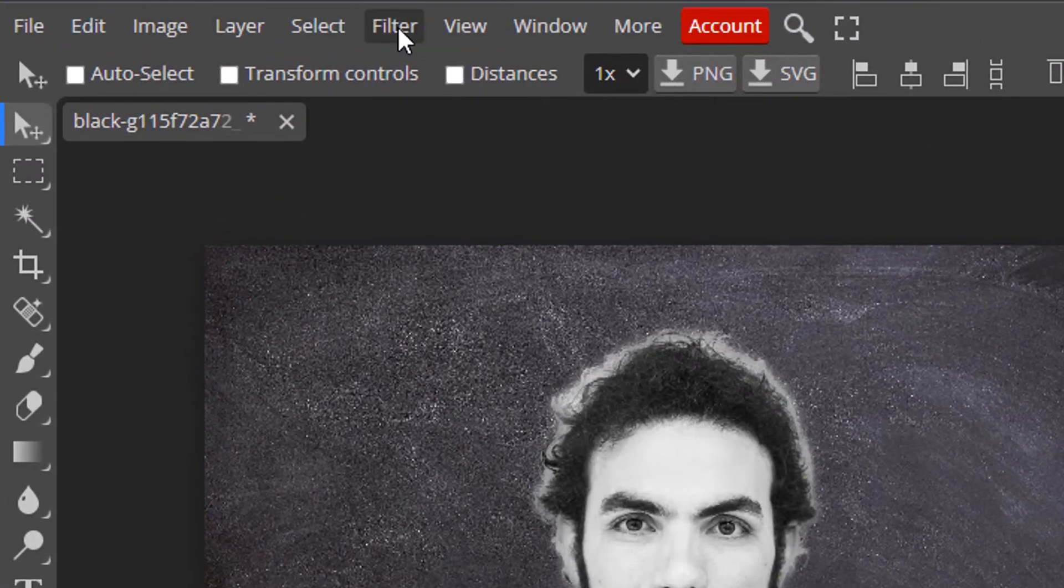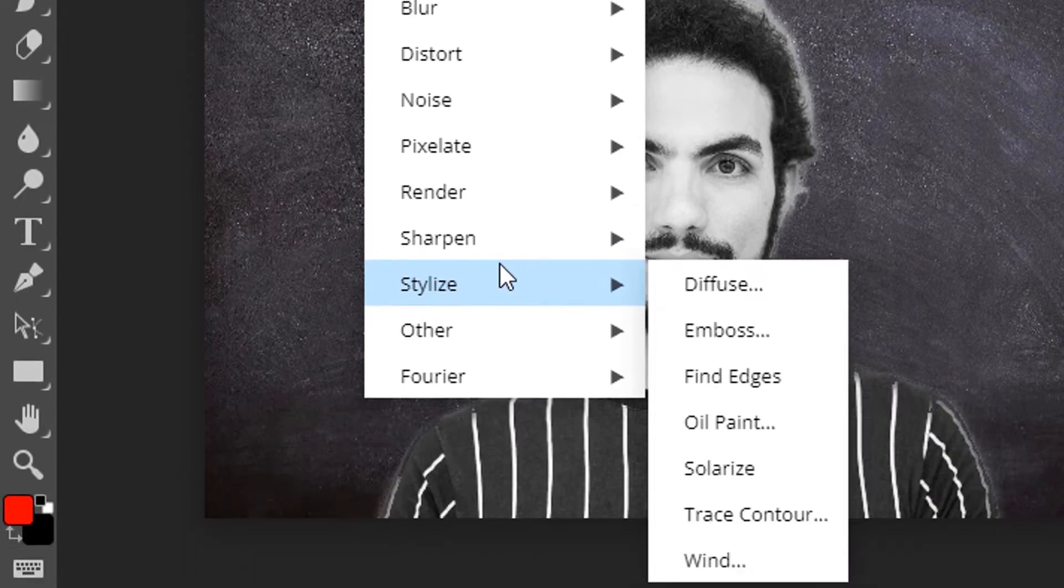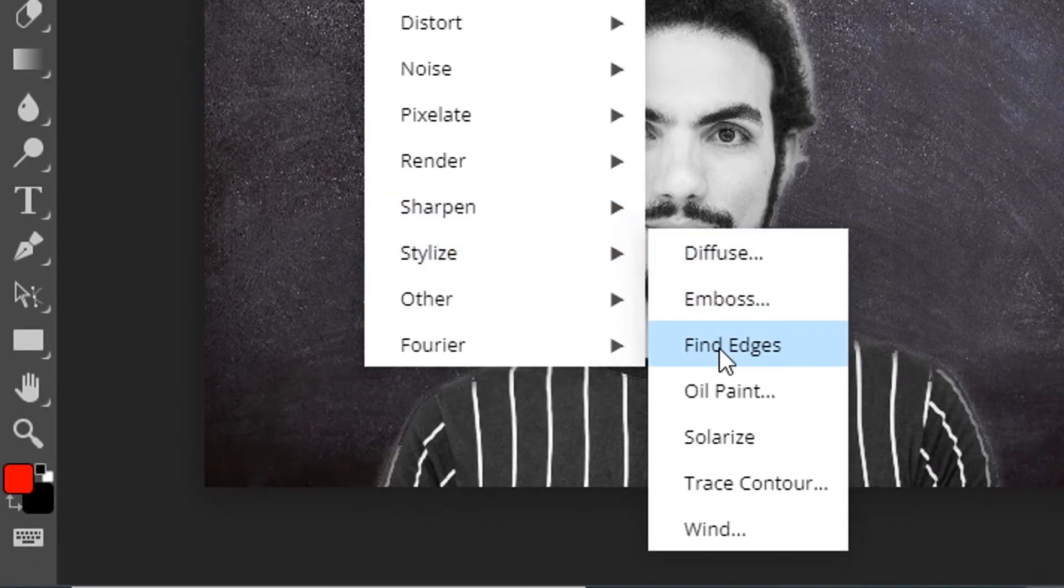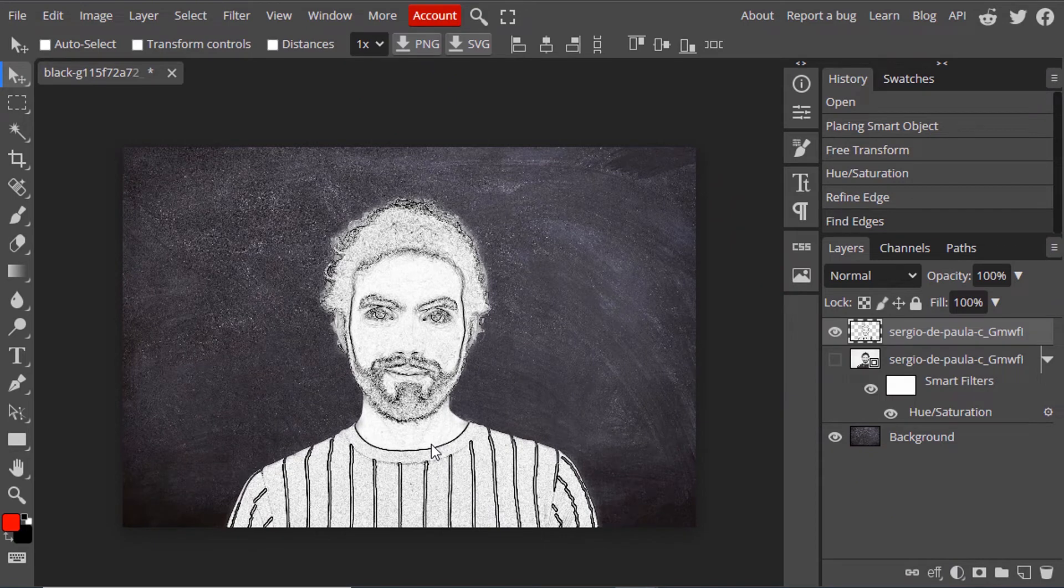Then go to Filter, Stylize, and Find Edges. You can see it finds the edges and draws over them after we select that filter.